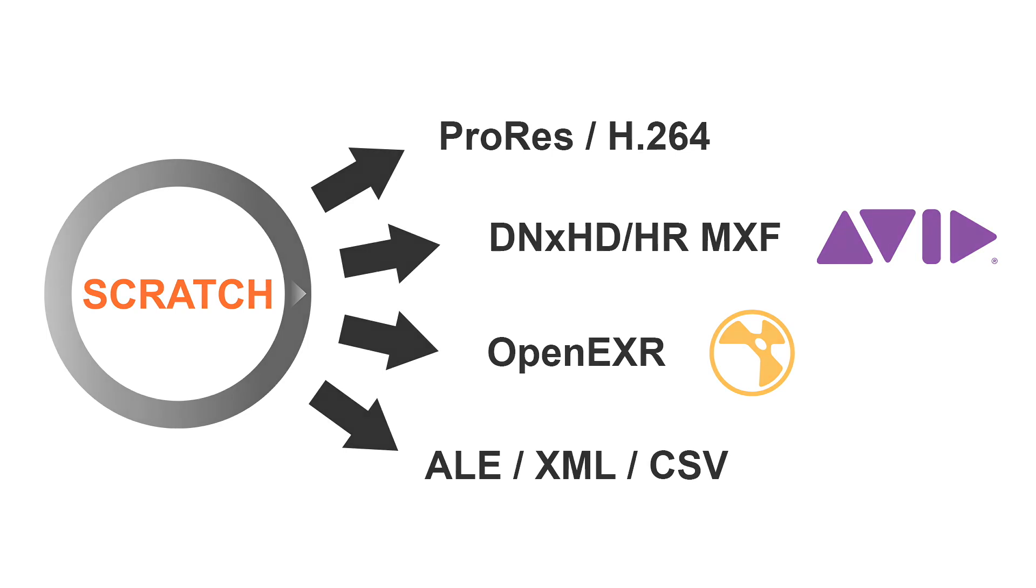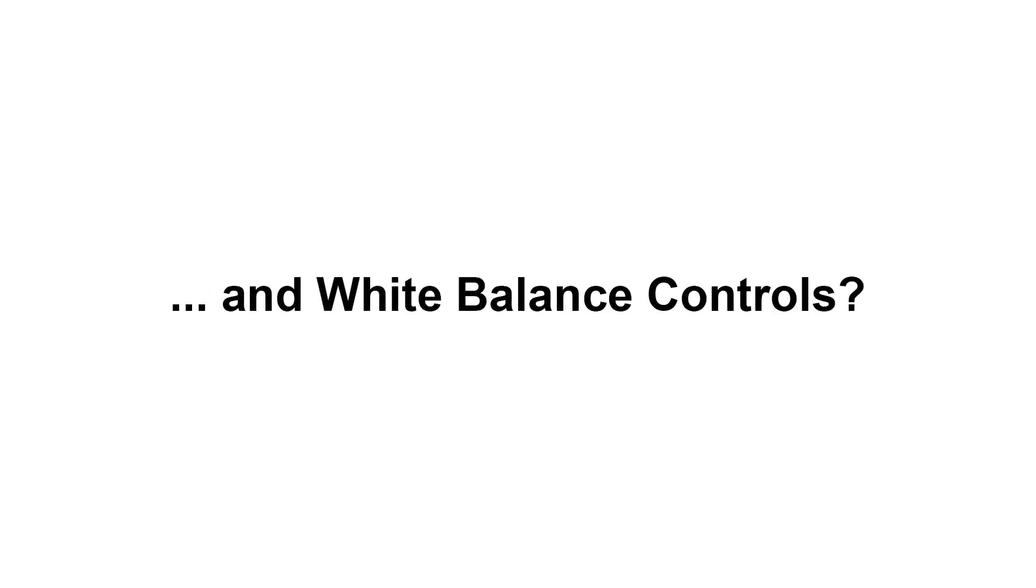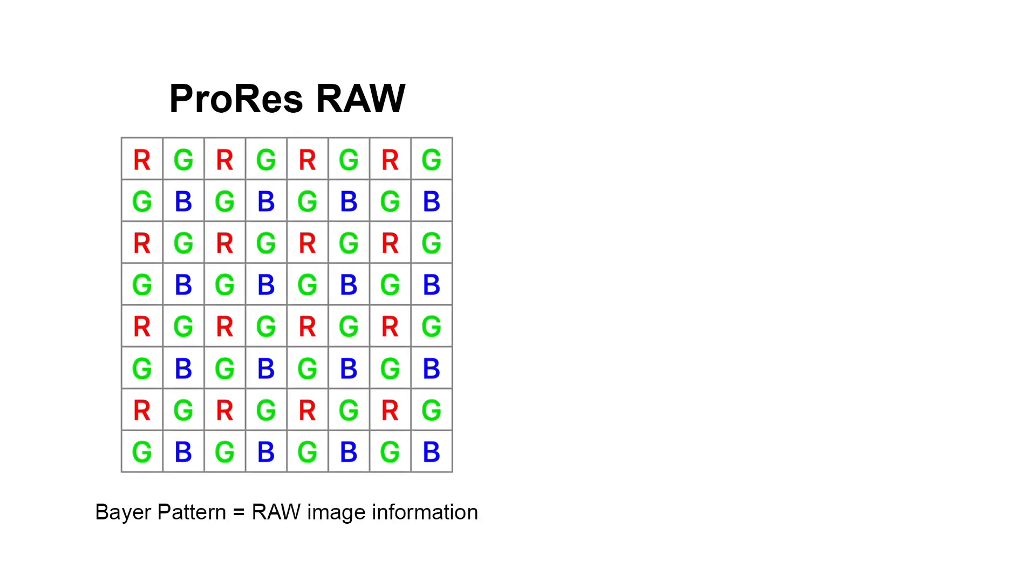Lastly, one thing that frequently comes up in discussions is that ProRes RAW lacks white balance controls. This made some people doubt whether ProRes RAW can be considered a true RAW format. As we learned in a previous video, whether or not a format can be called a RAW format, first and foremost depends on what kind of data it stores.